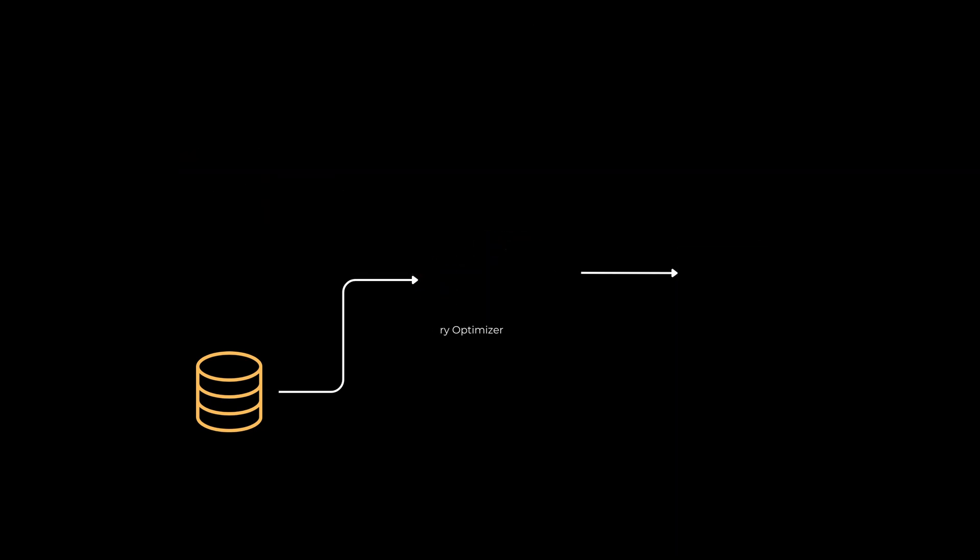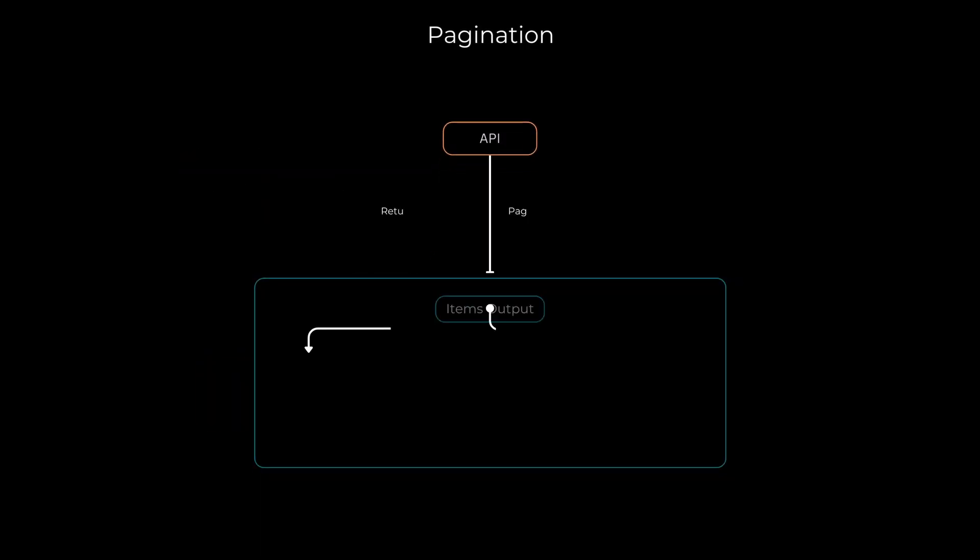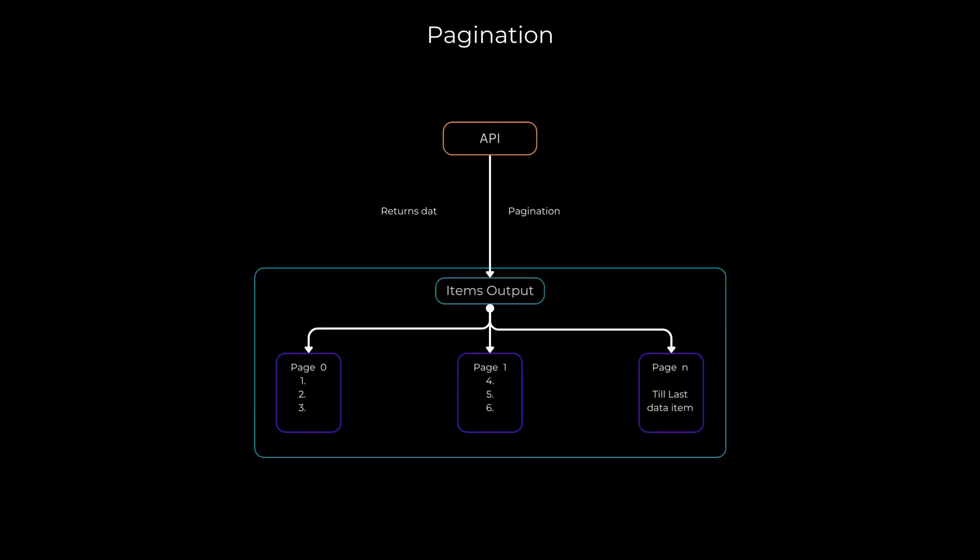Moving on to the next tip, consider using pagination. If your API response returns a large amount of data, it can slow things down. Break the response into smaller, more manageable pages using limit and offset parameters. This speeds up data transfer and reduces load on the client side.